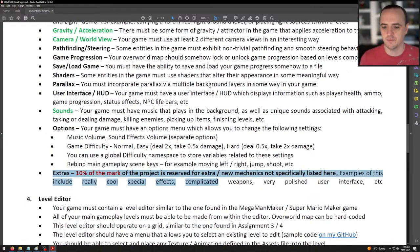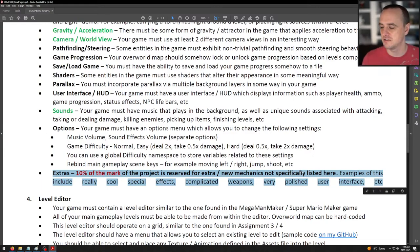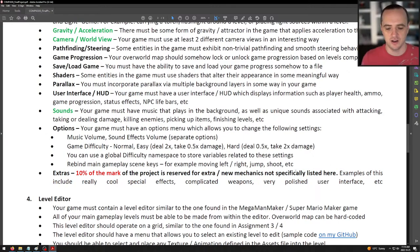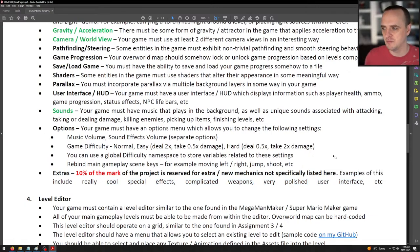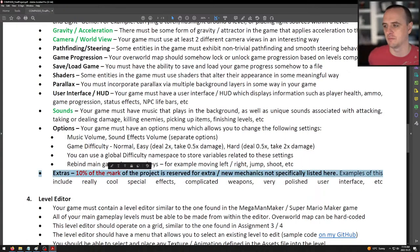Extras: 10% of the mark is reserved for extra or new mechanics not specifically listed here. If you do something extra — like really cool special effects, complicated weapons, polished UI, or a cool animated menu — all of that can go towards your 10% bonus mark.